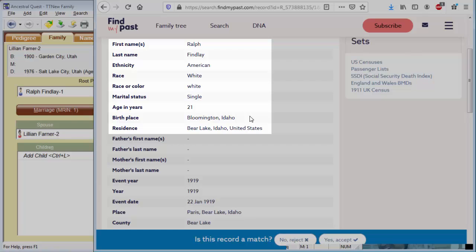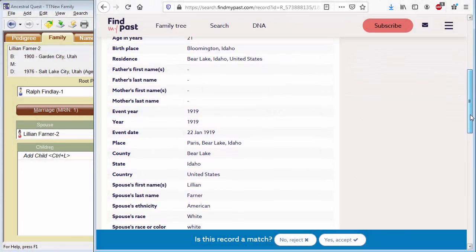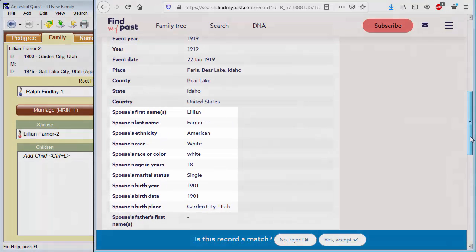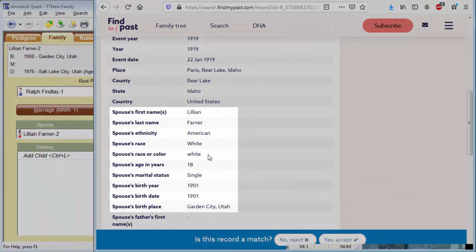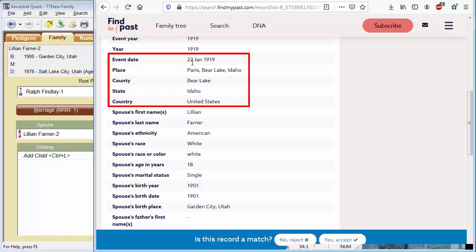And birthplace, so that sounds like it identifies him. In a small town, that completely identifies him. And with the spouse being from Garden City, Lillian Farner, this is the same people. What I was looking for here is the date and place of marriage. It looks like that took place on the 22nd of January. Let me scoot this over a little bit so I can see it while I work in Ancestral Quest.